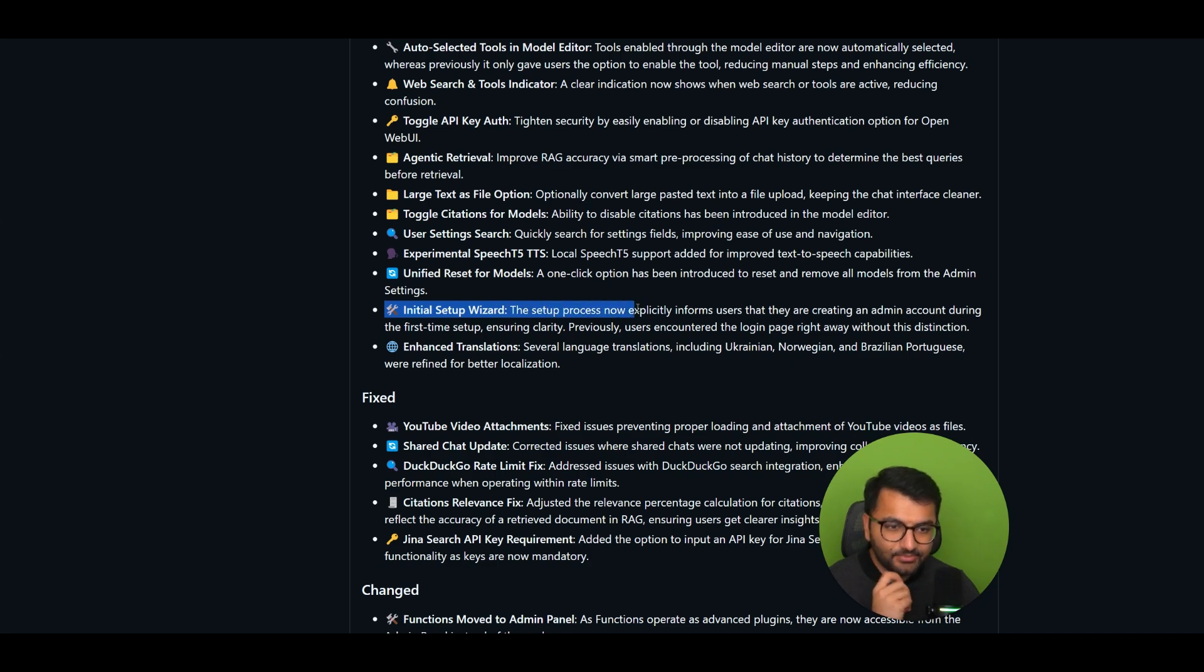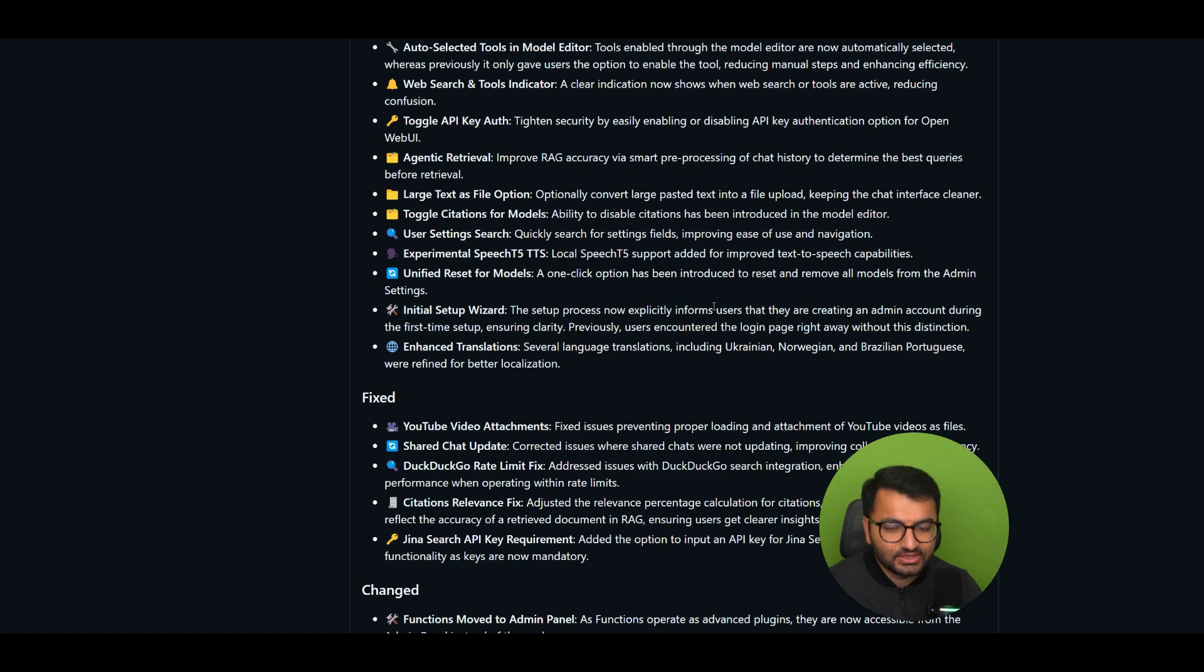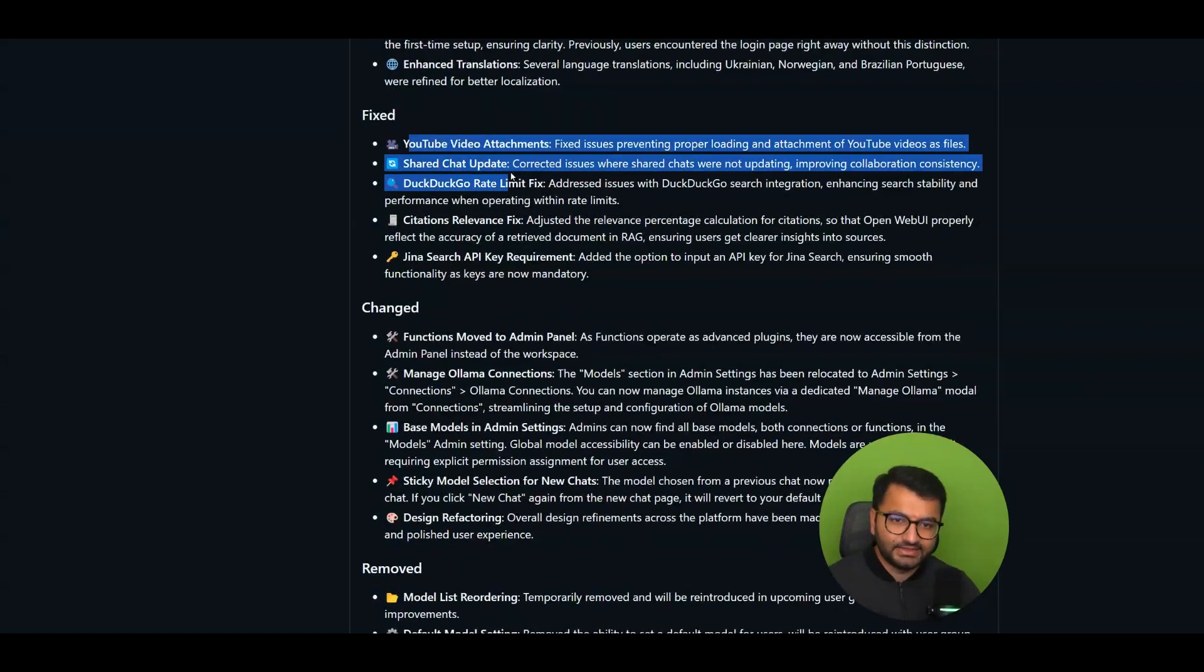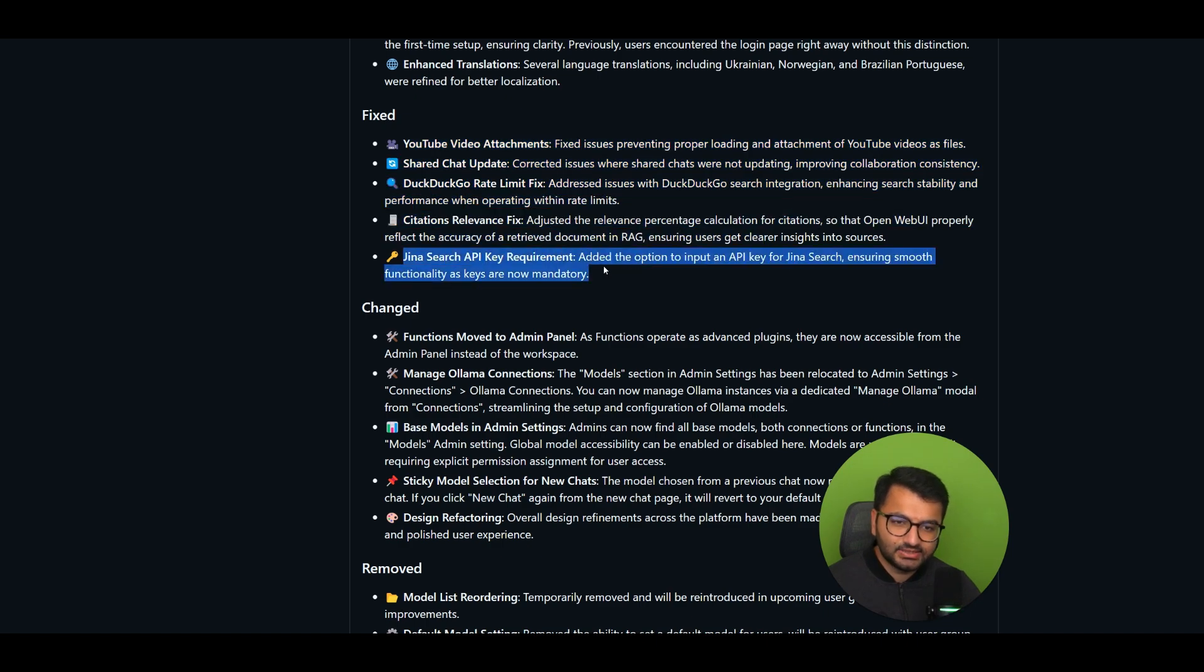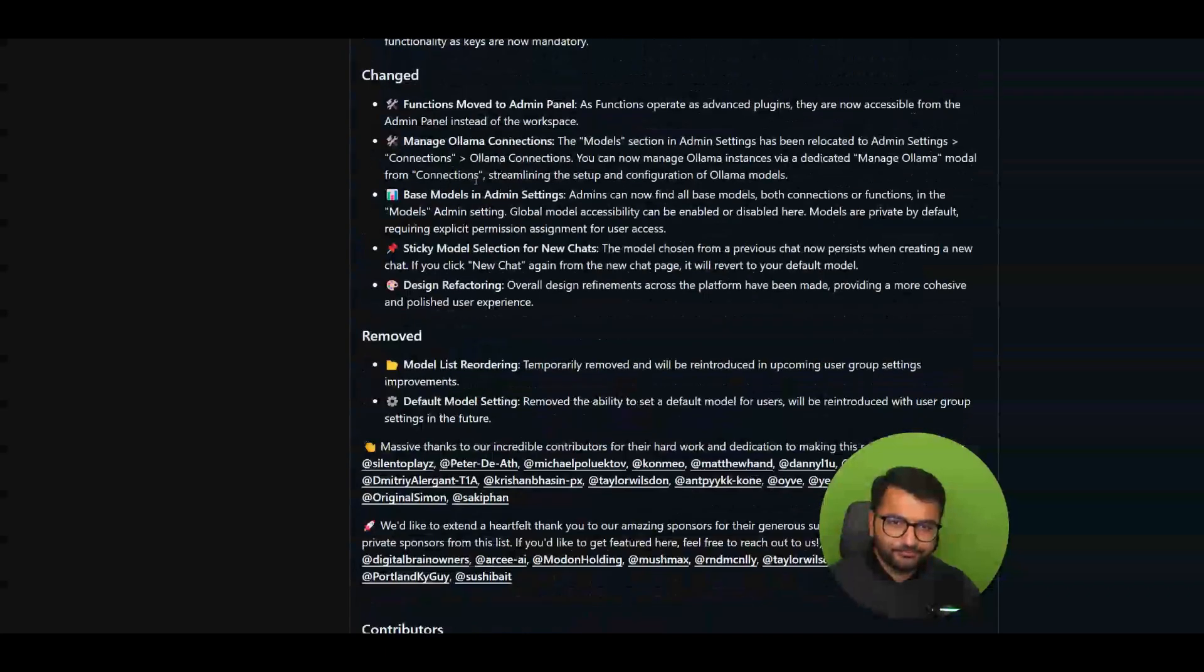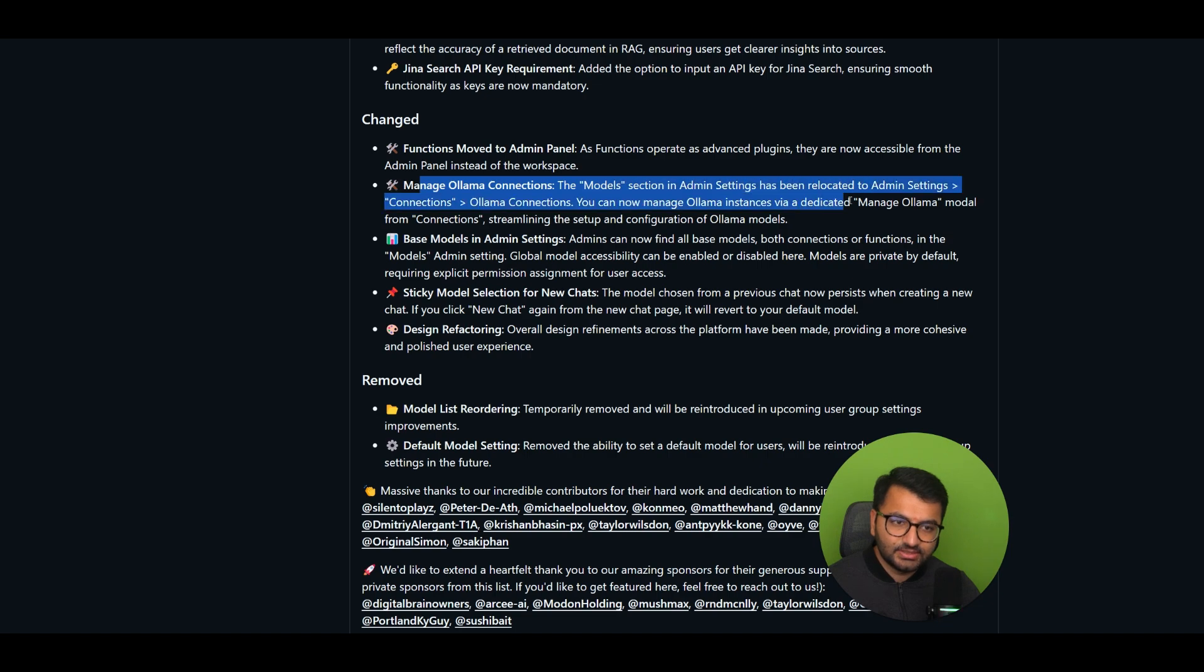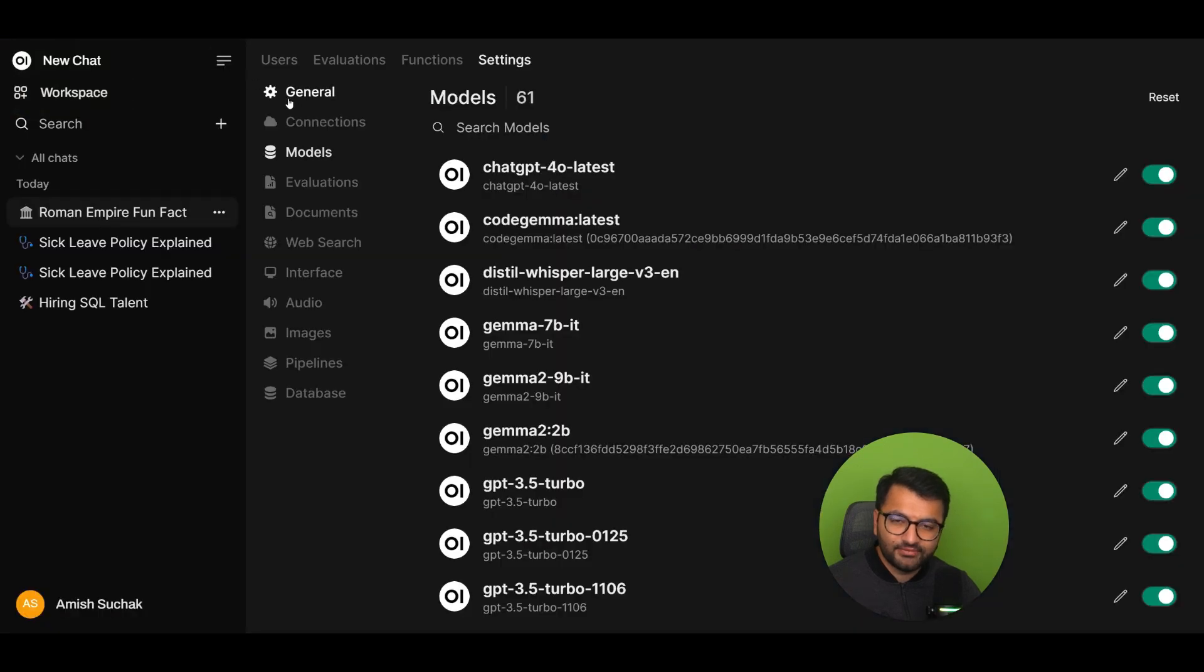Initial setup wizard. So this setup process now explicitly informs users that they're creating an admin account during the first step. So previously, they had the login page right away. Okay, that's nice. So at least they have a little bit more context when they're setting up Open Web UI for the first time. Looks like there are a couple of fixes here with DuckDuckGo, Rate Limit, Citation Relevance, Fix, Gina Search, API, Key Requirement. I guess that wasn't there before. And then they changed a couple of things, so they moved the functions, or functions moved to the Admin Panel. So we have to go to Admin Panel for that now. Manage OLAMA Connections. The model sections in the Admin Settings have now been relocated to Connections.